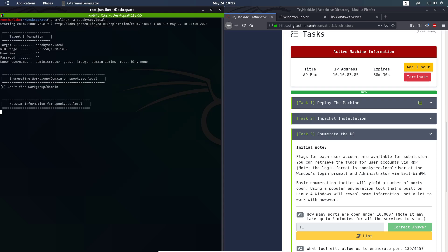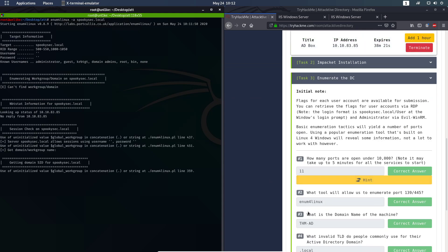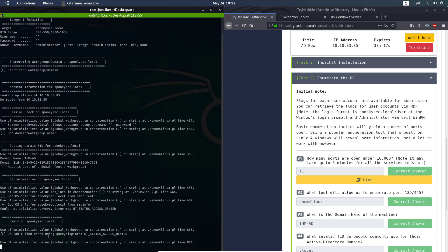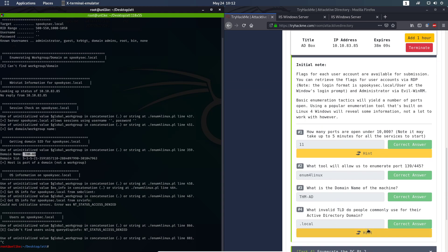It's going to take a few seconds. You're going to see the answers to question three and question four. We can stop the process so we don't waste time. The domain name is right here — copy and paste it in. The answer to question four has .local at the end.